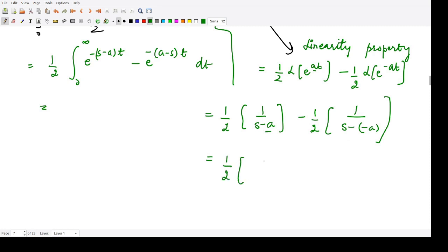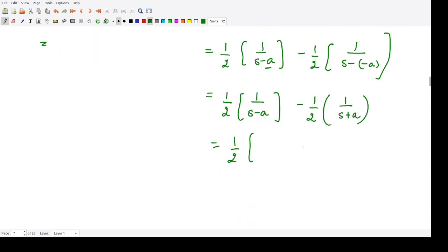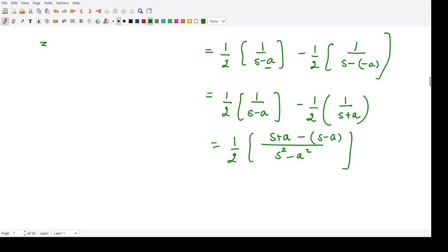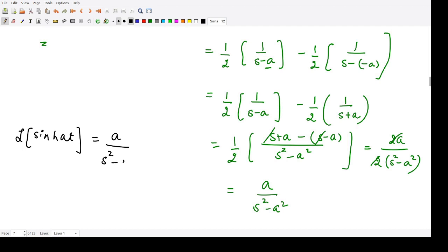Taking the LCM: one-half times [(s plus a minus s plus a) divided by (s squared minus a squared)] gives one-half times 2a divided by (s squared minus a squared). The 2s cancel, so the final result is a divided by s squared minus a squared. The Laplace transform of sinh(at) is a divided by s squared minus a squared.